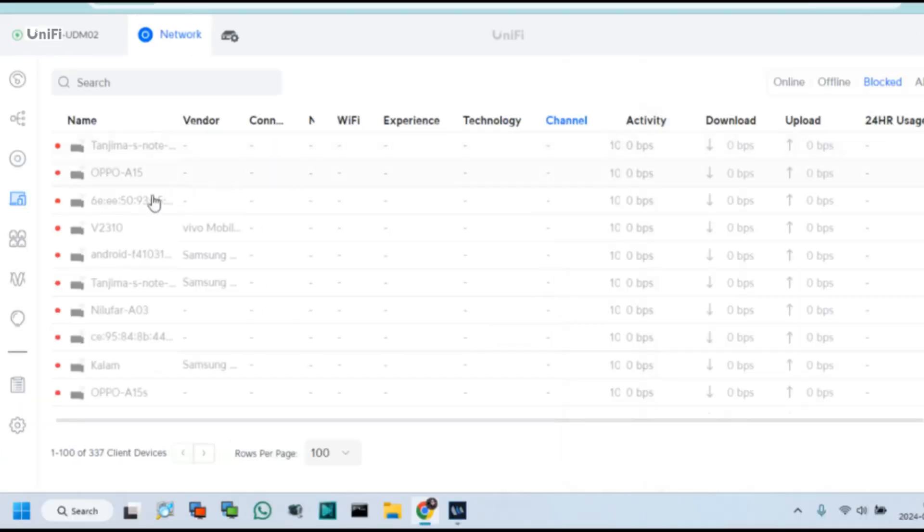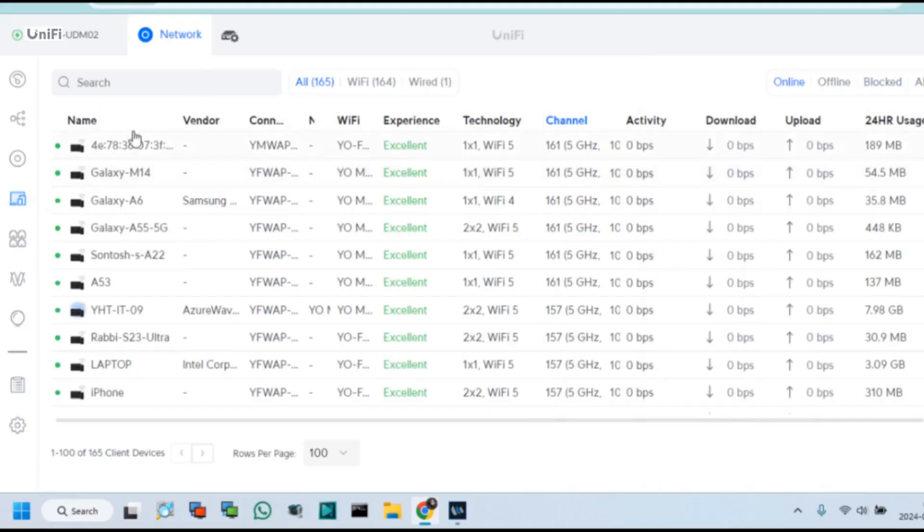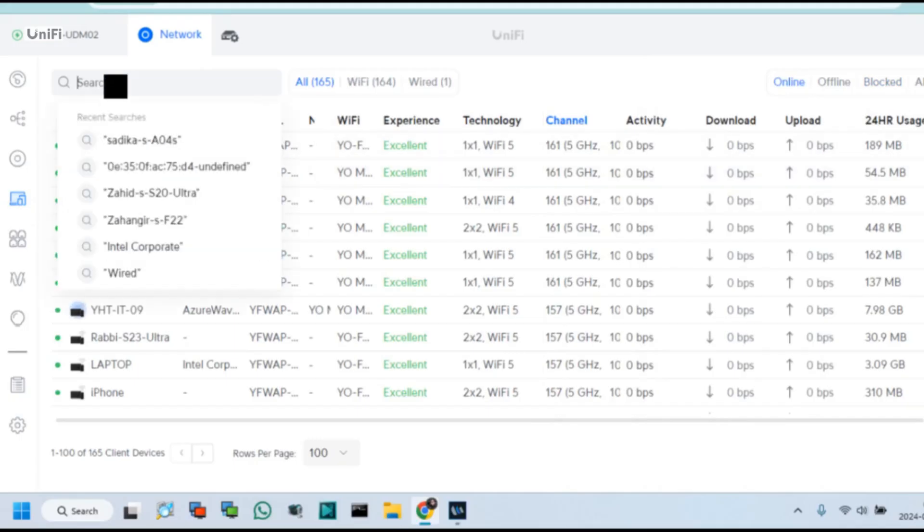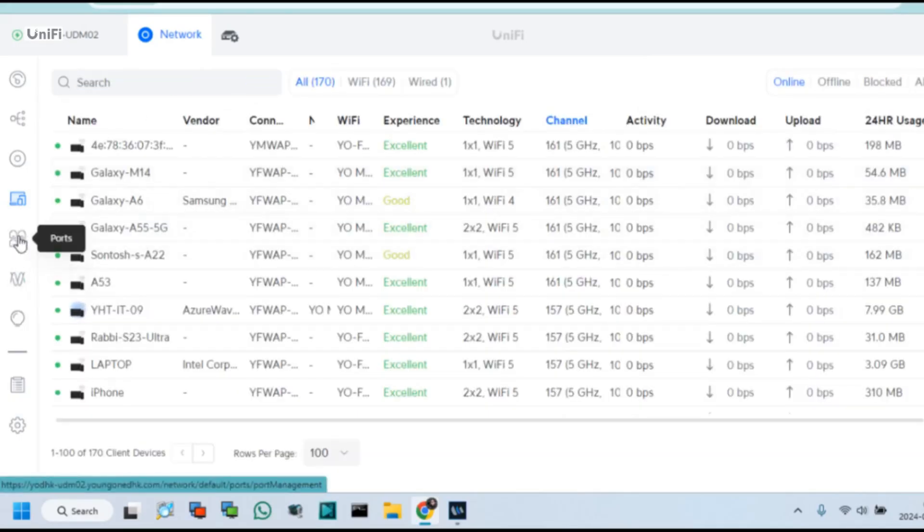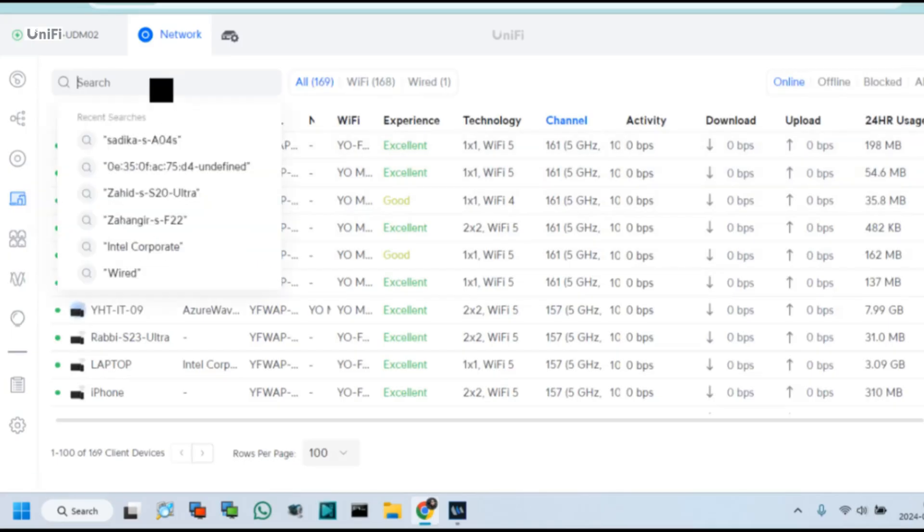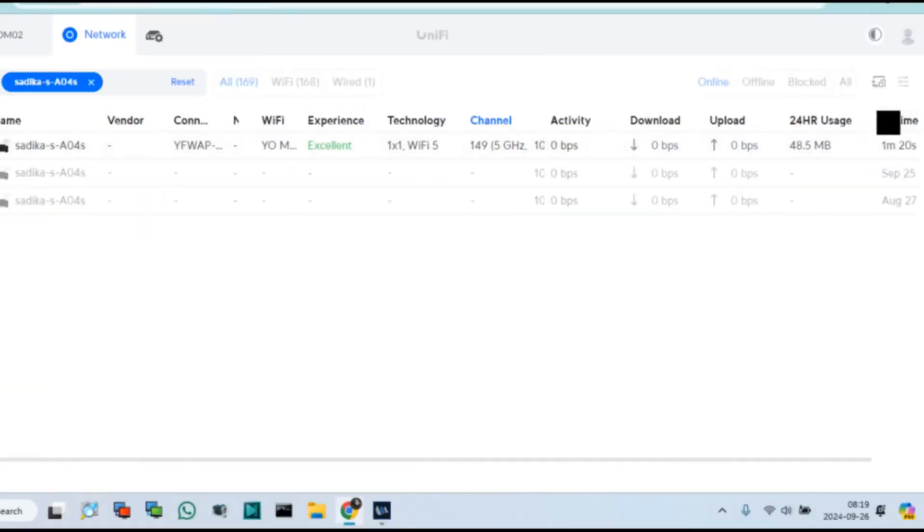This device is now enabled to access internet in Unifi System. Let's see this device status. Click online and search device name. Yes, below device is now connected.